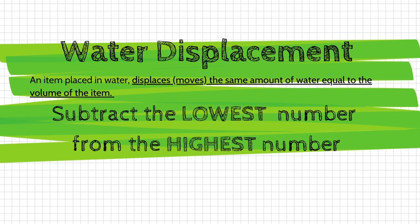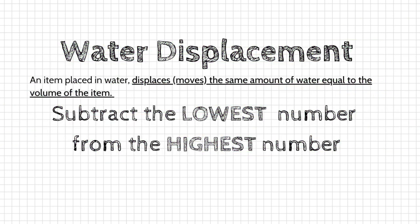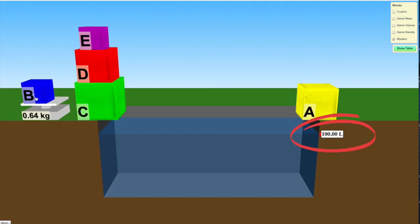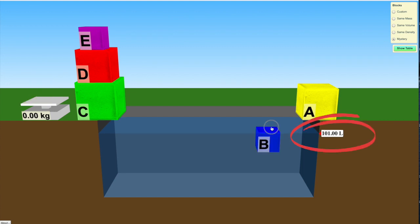To figure that out, we're going to subtract the lowest number here from the highest number. You can see in the simulation that the water by itself is 100 liters. When I add the cube to the water and completely submerge it, it's 101 liters.